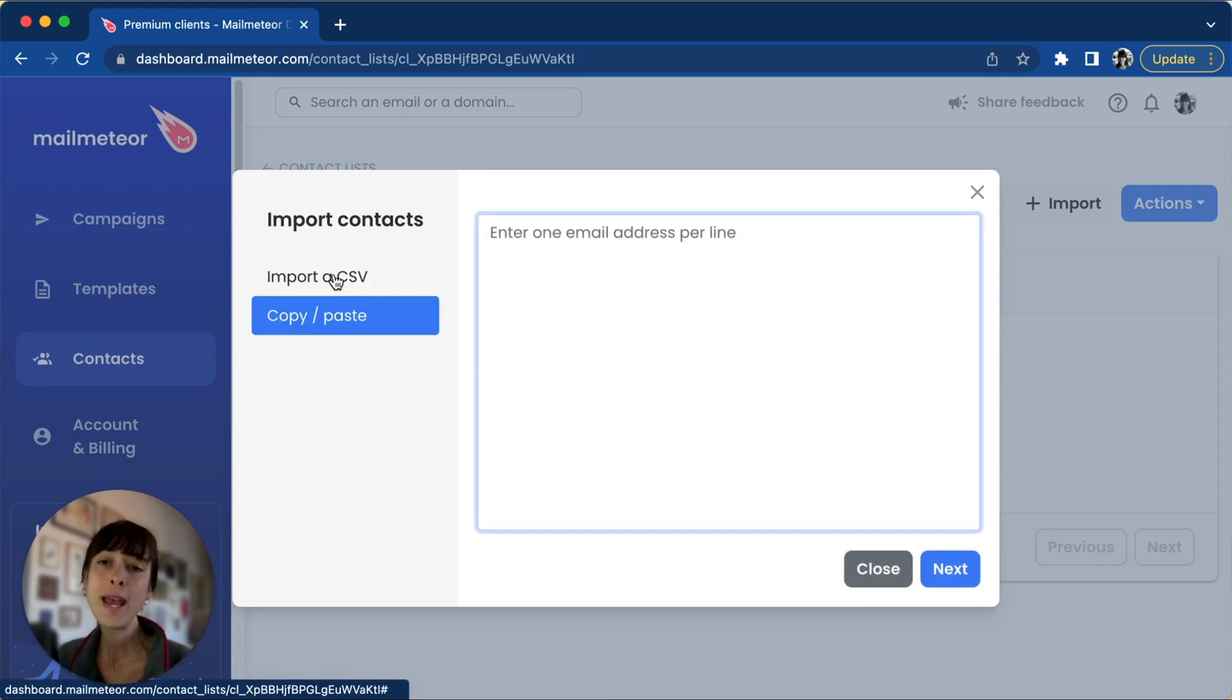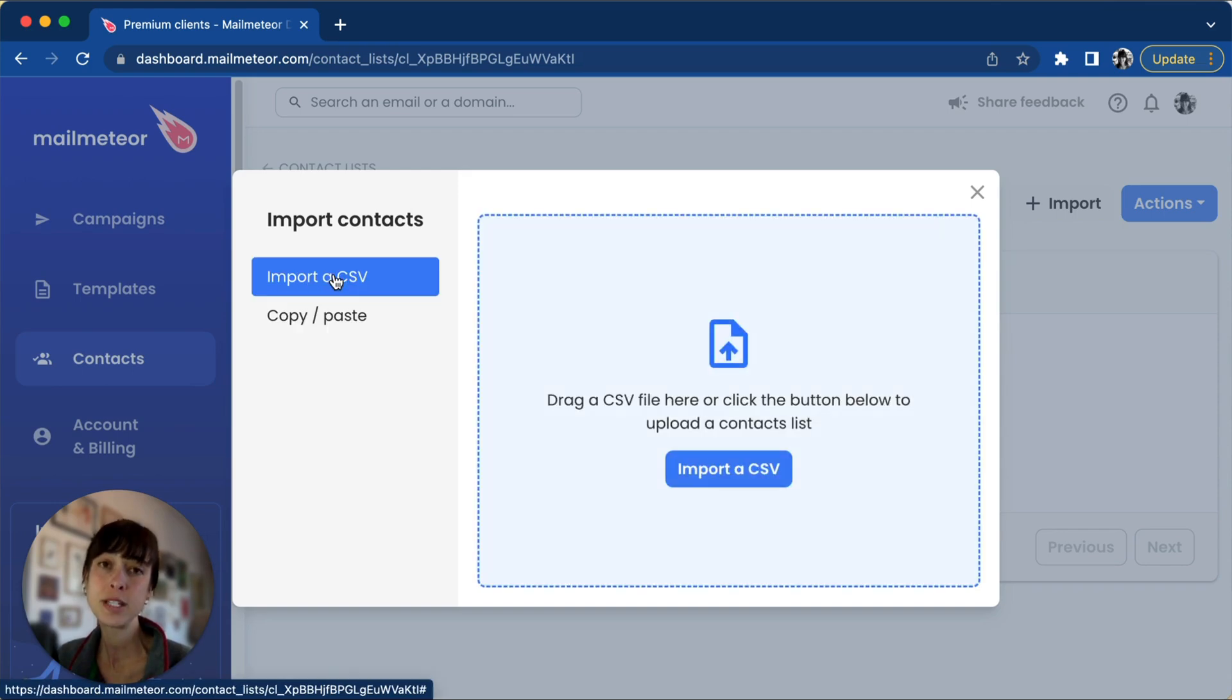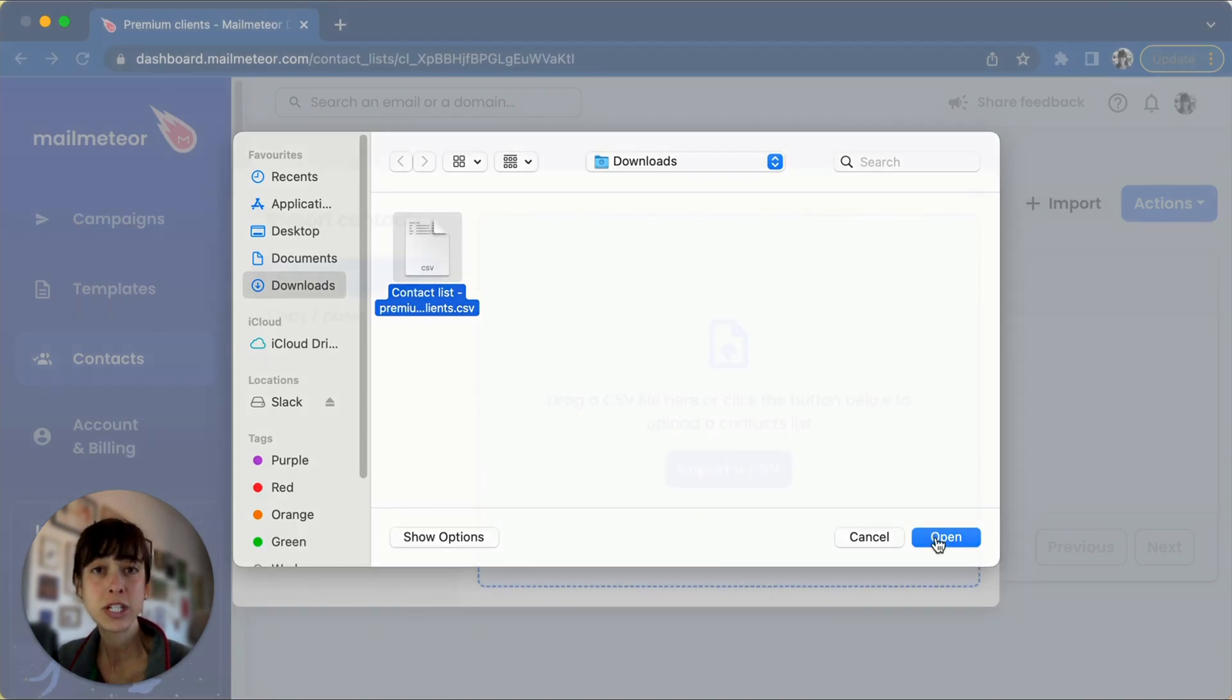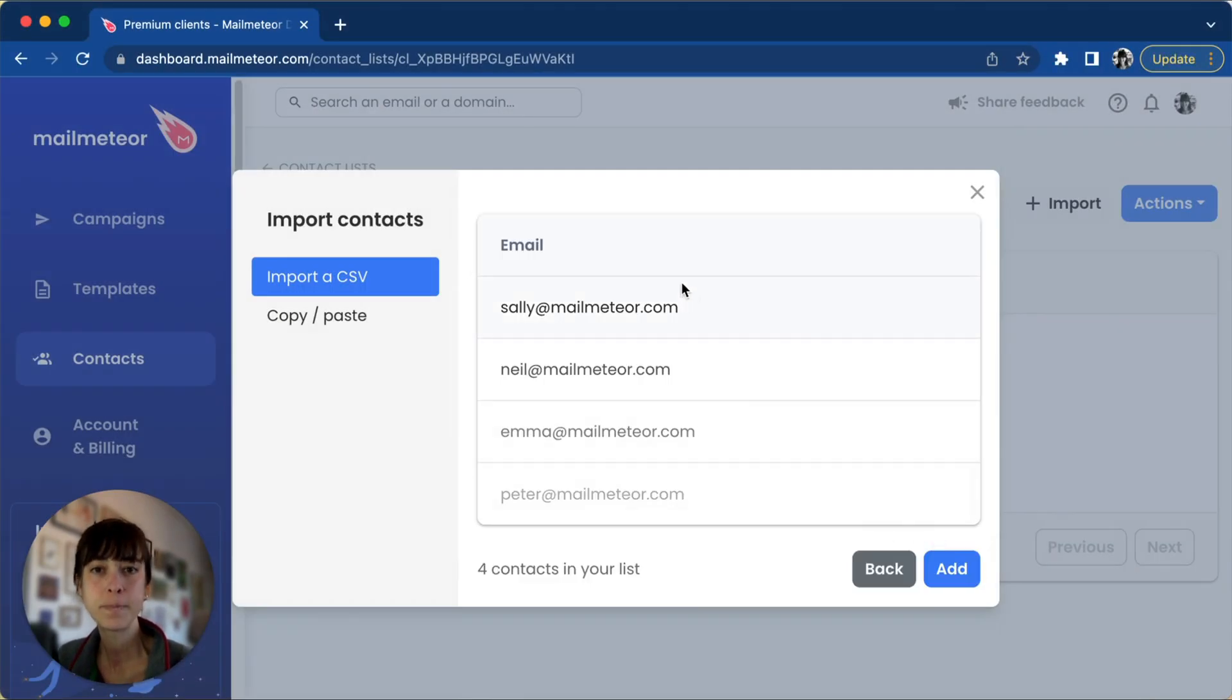We'll go ahead and import a CSV by clicking on the button here, then selecting the file that we've previously saved on our computer.